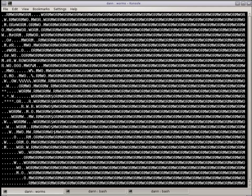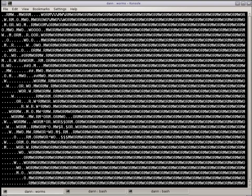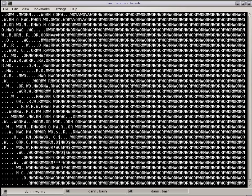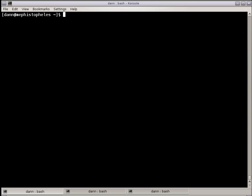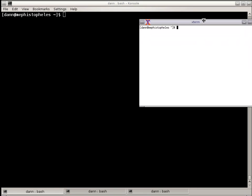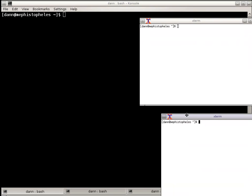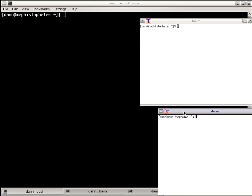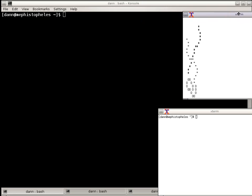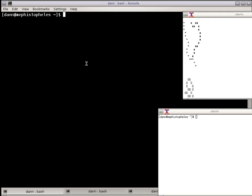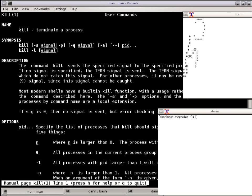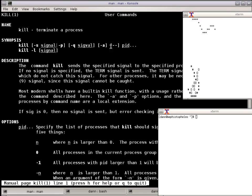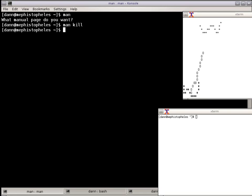And we're going to use that a little bit to talk about the kill command. Now I have a couple of X terms over here that I have set to go at the top level, and I'm going to start Worms in here and just leave it at the default three and let them squiggle around as I talk about the kill command. Now, kill command takes at least one parameter. That's the process ID.